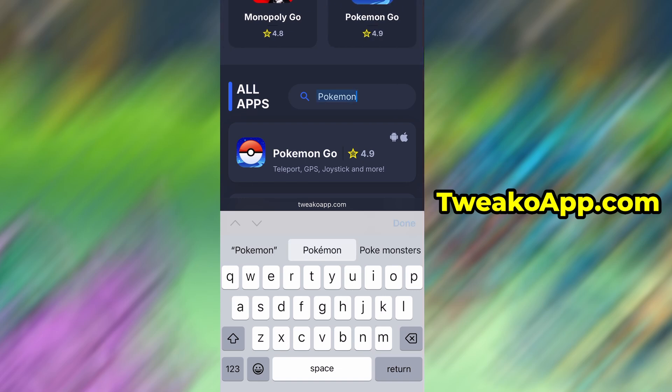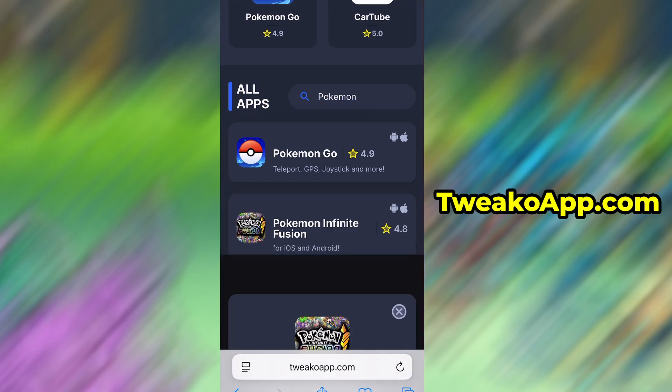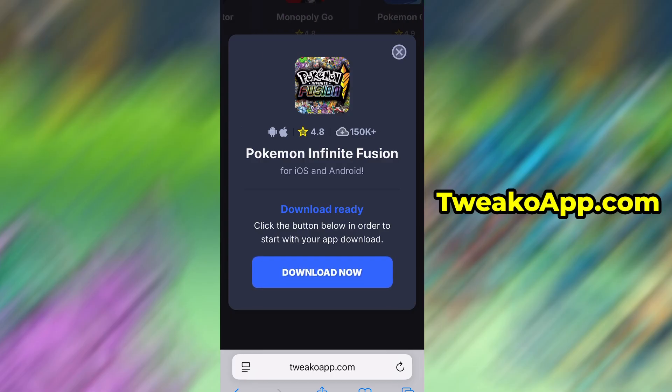You'll be taken to a detailed page with info like download stats and user reviews. Just hit the Download Now button and the download process will begin. The download usually only takes a few moments.